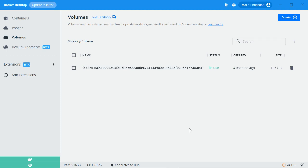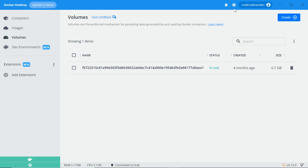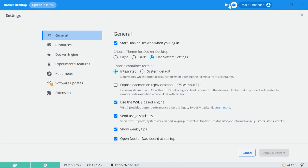First, download the Docker Desktop app if you haven't already. I already have Docker Desktop running in my system. Once you download it, just go to the settings.